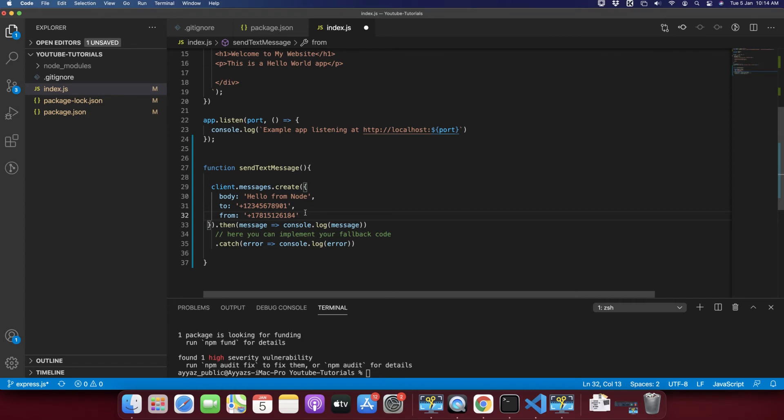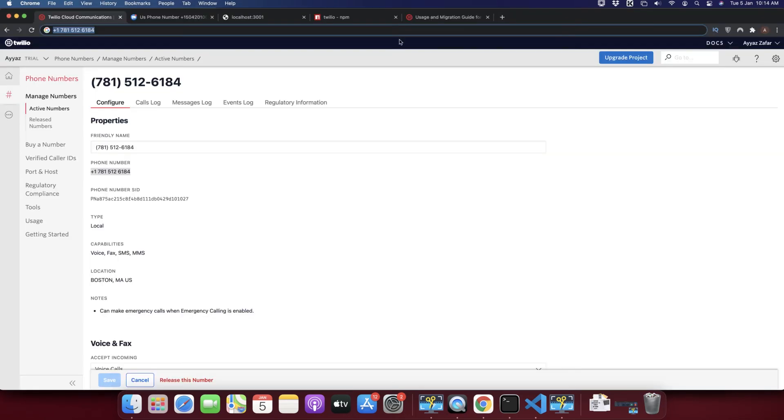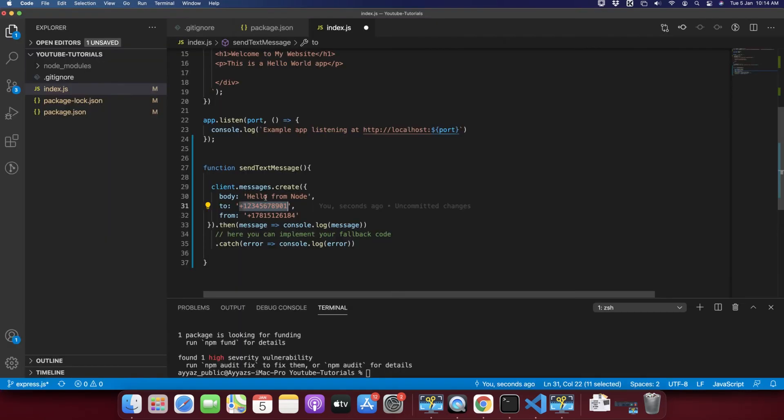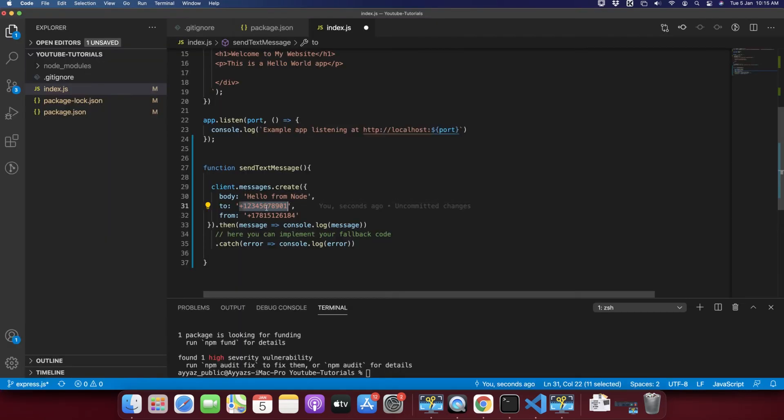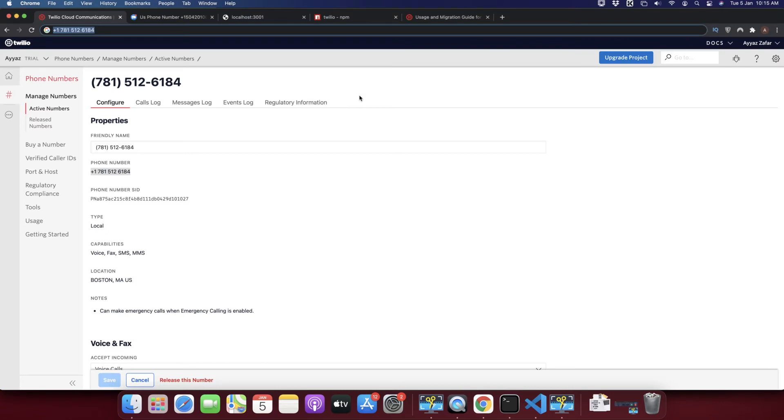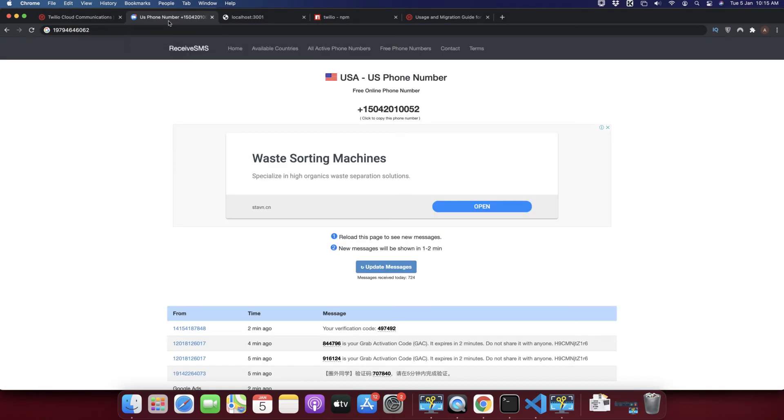Next we need a number where we could send a message. You can use your own mobile number to receive a message, but at this time I can't show you my mobile phone, so that is why I'm going to use a live service available.